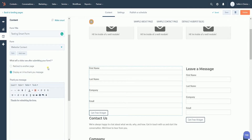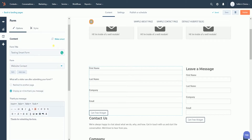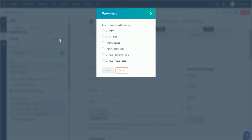After you've selected the form that you want to show on your website, the Make Smart link will show up in line with the content. Click the Make Smart link and a pop-up will appear.